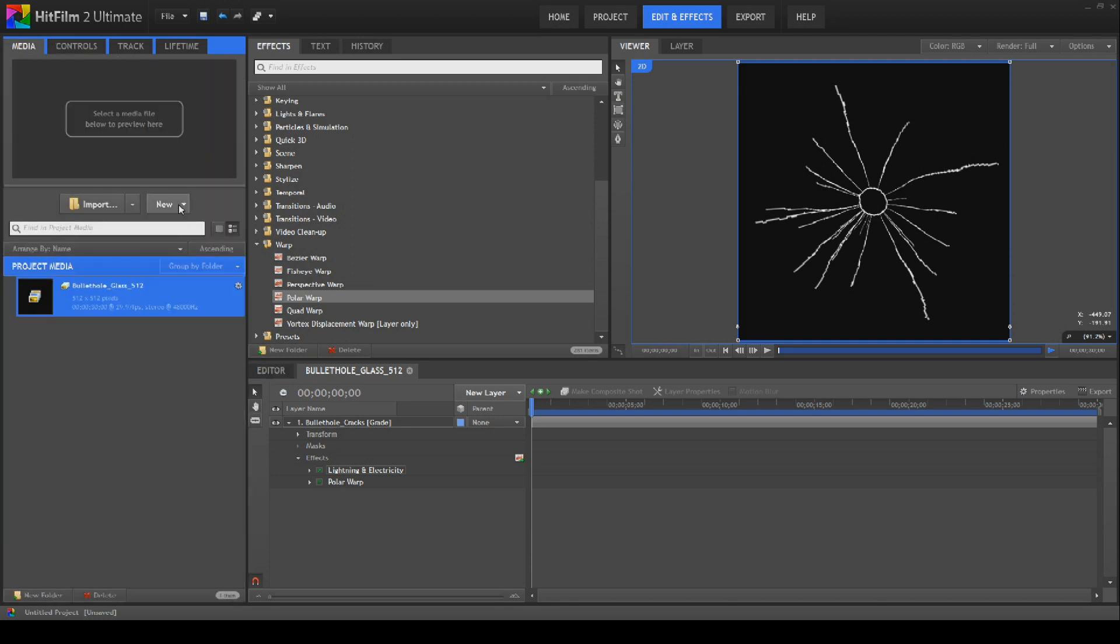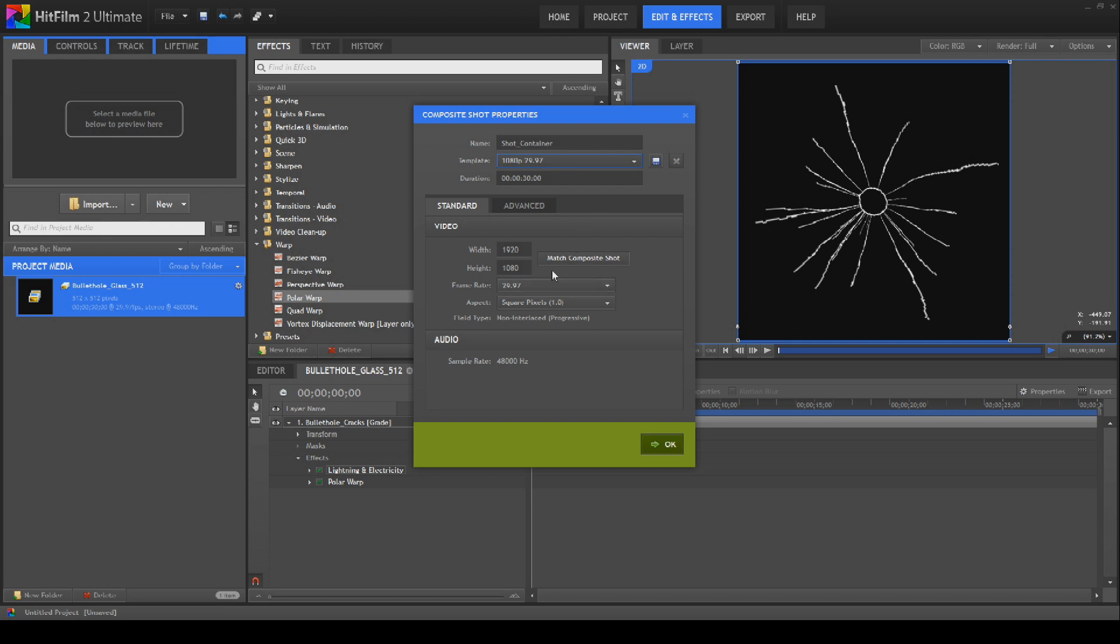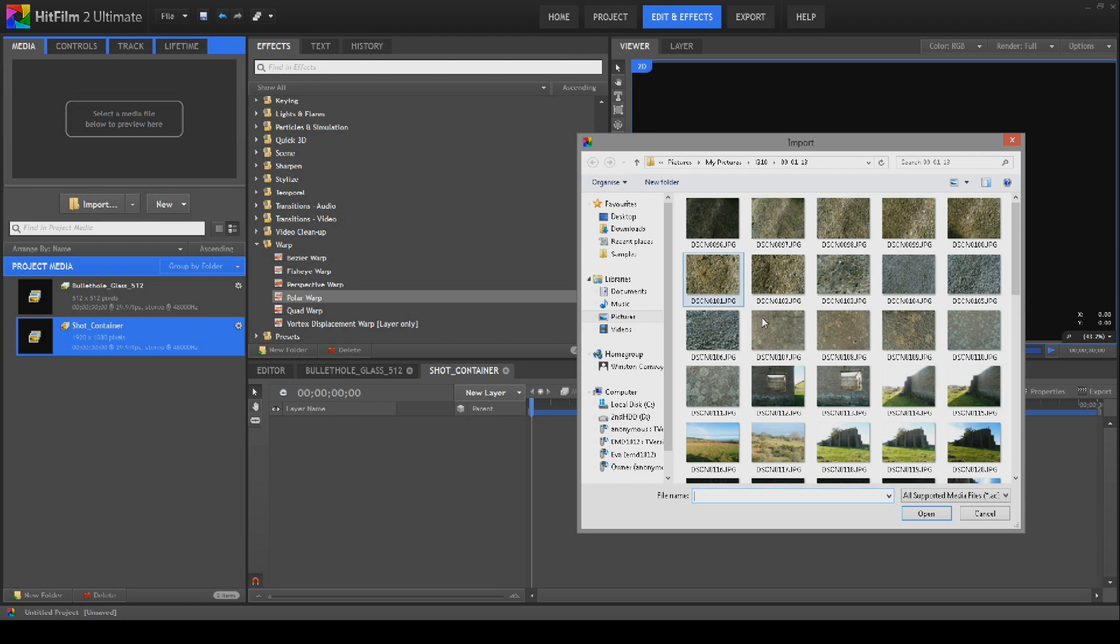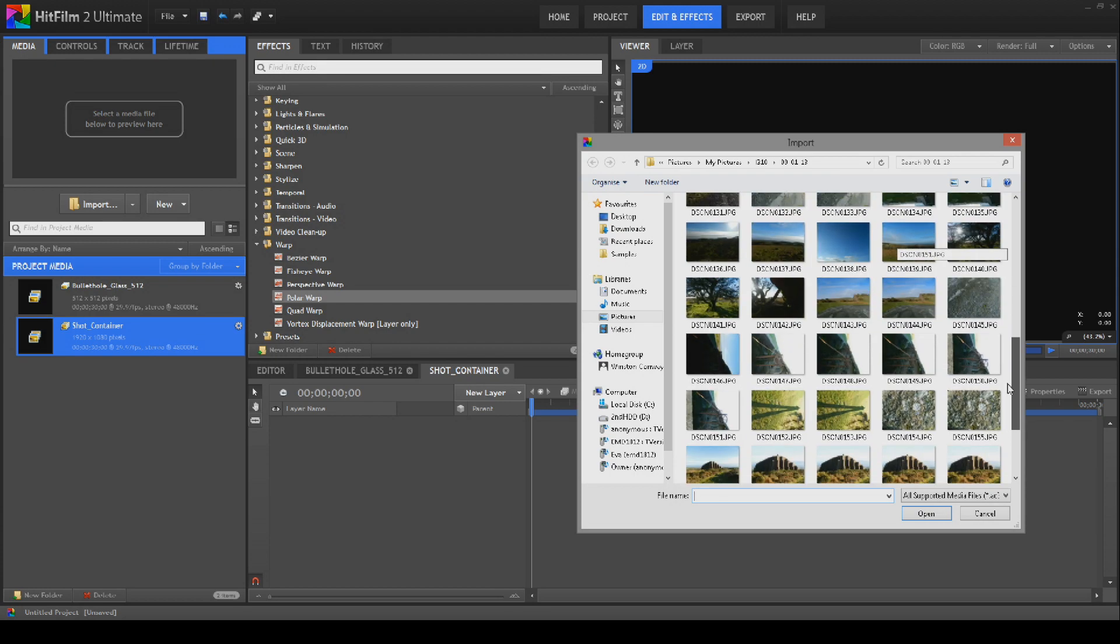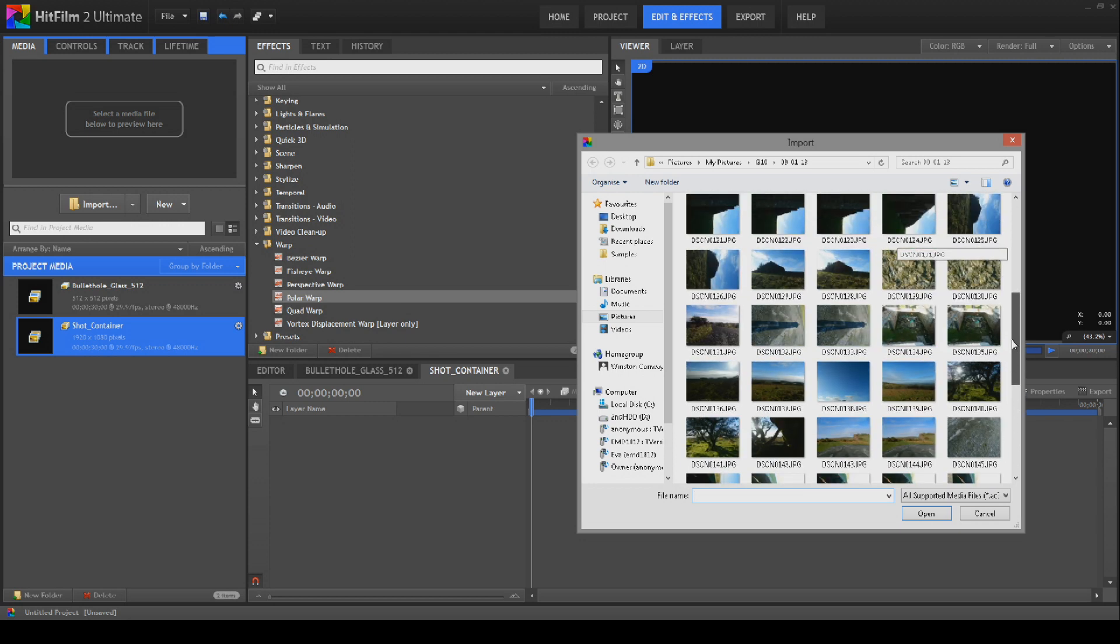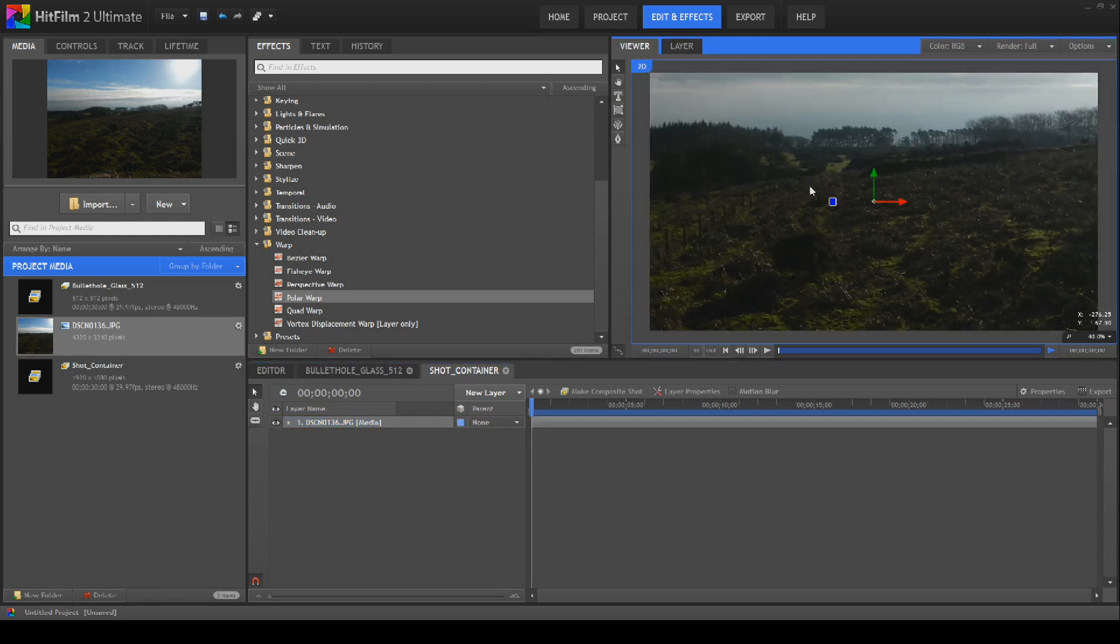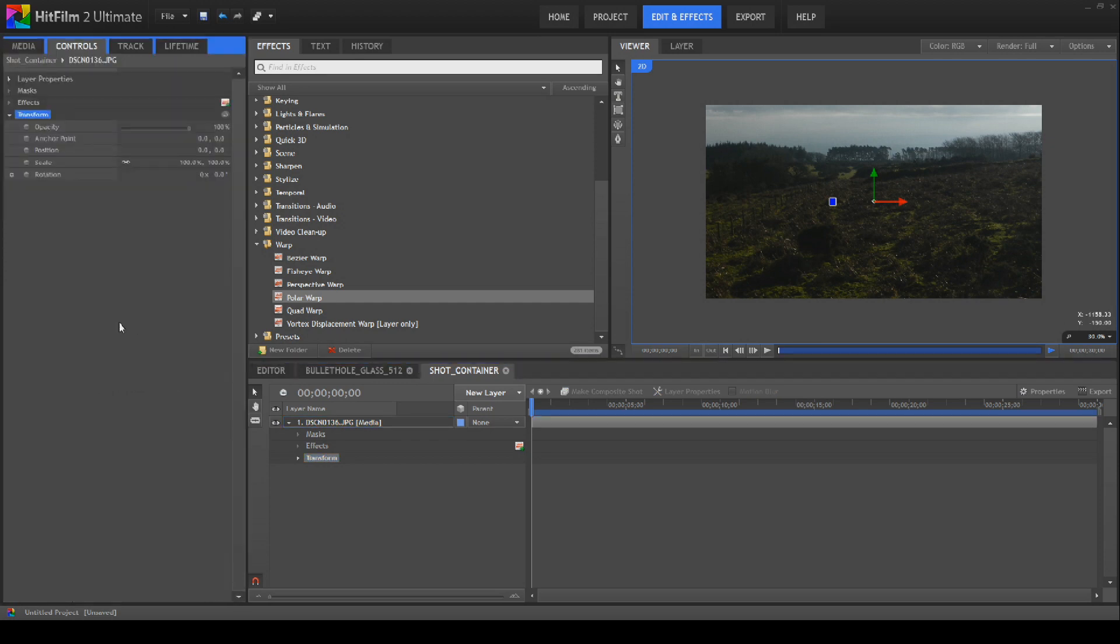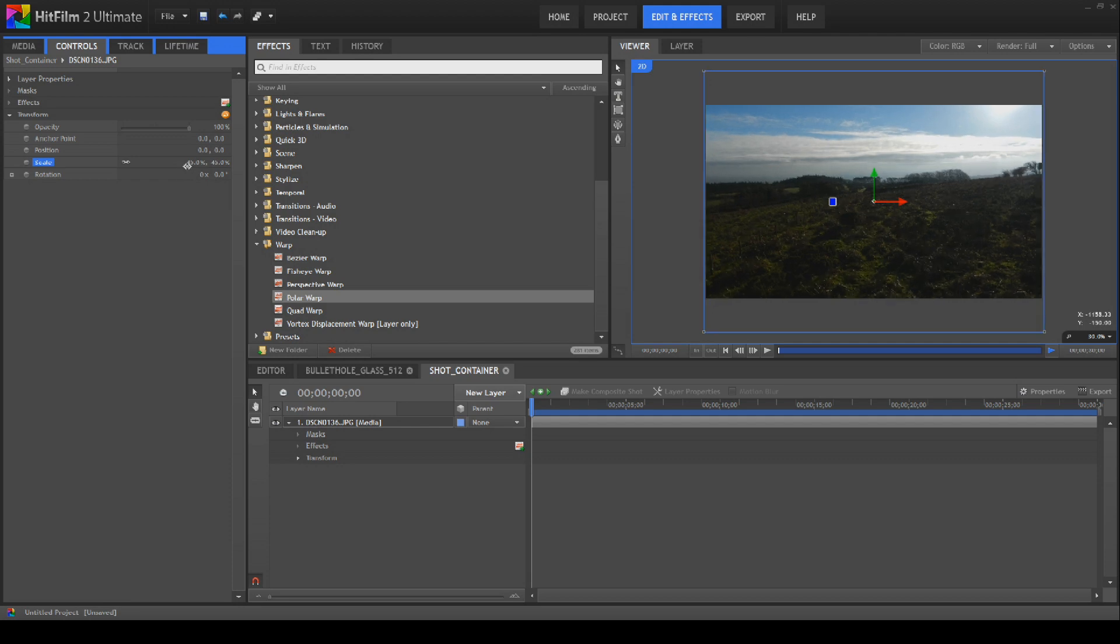We'll go to media. We'll create a new composite shot. We'll call this shot container as per usual. We'll flick this off custom and go back to 1080p. We'll create that and we'll bring in a picture of a window. Now, I've just realized I haven't actually took any pictures of windows. We'll bring this shot in. We'll just shrink this down a little bit. Actually, you know what, why not? We'll create a quick window in HitFilm right here.